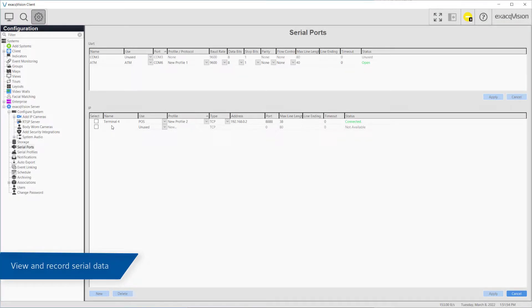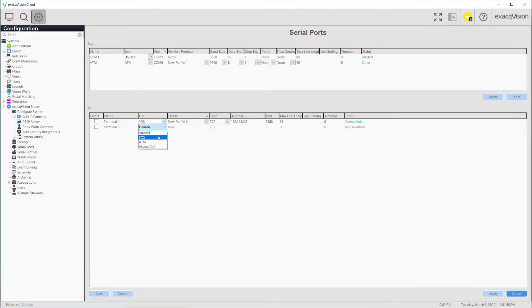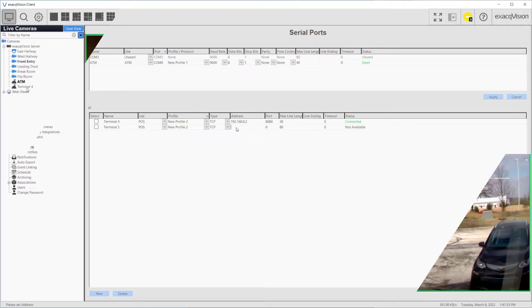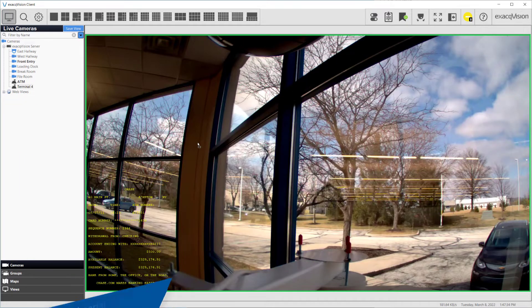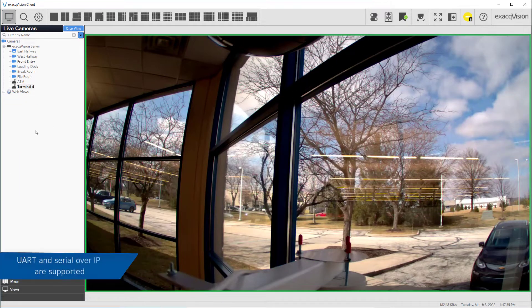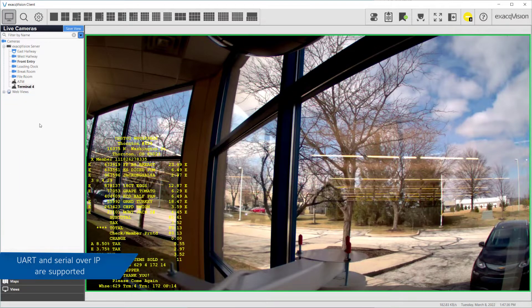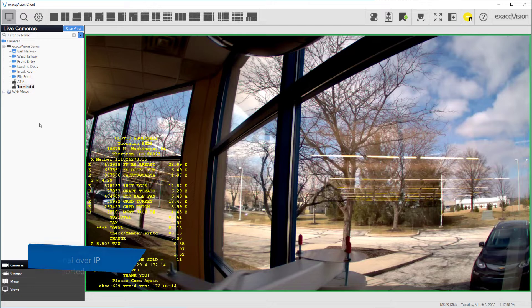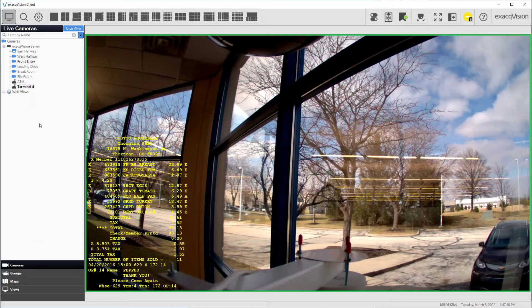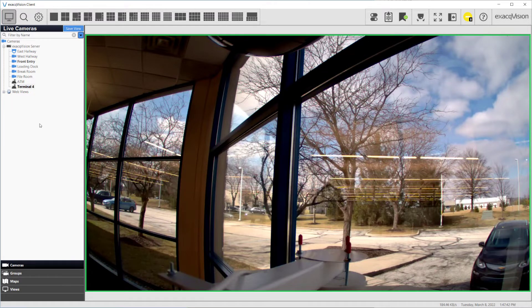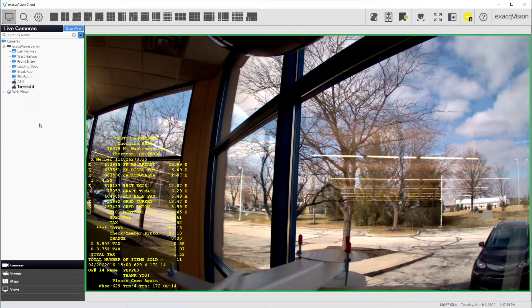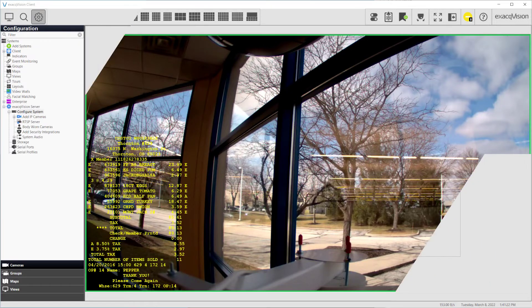Serial devices such as point-of-sale systems or analog PTZ cameras can communicate with ExactVision through the Serial Ports page. Both UART and Serial over IP connections are supported through the server software. Once configured, serial data may then be overlaid on the live page as well as recorded for searching at a later time.